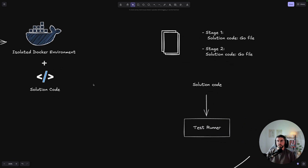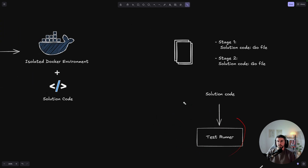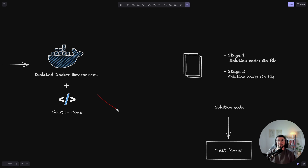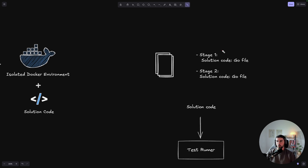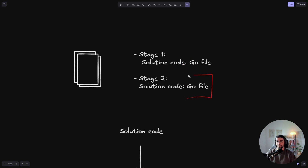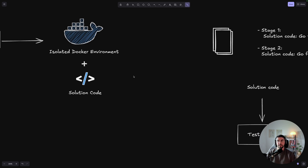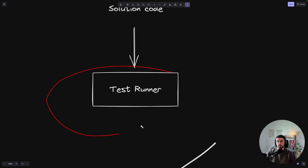The missing piece is the test runner, which gets loaded into the container. It calls stage one to check if the first stage is correct — for example, a Go file that curls your HTTP server to verify it's running. For stage two, another Go file curls the /products endpoint. You get a success status or an error depending on whether you implemented things correctly. This test runner is what we're coding in this video.